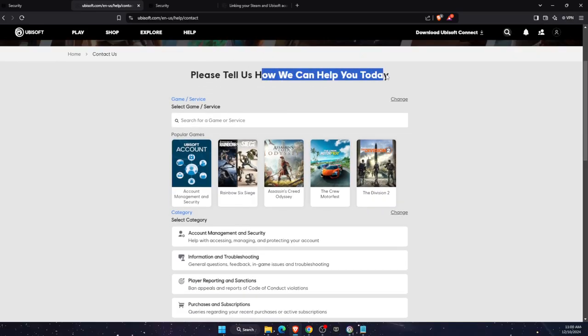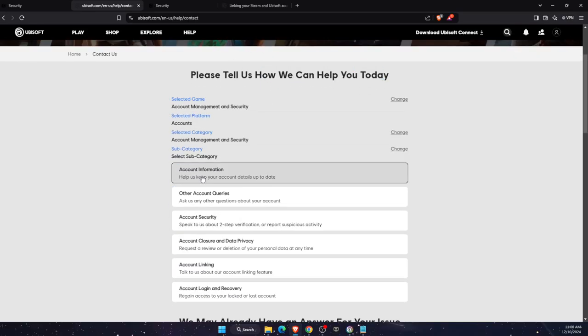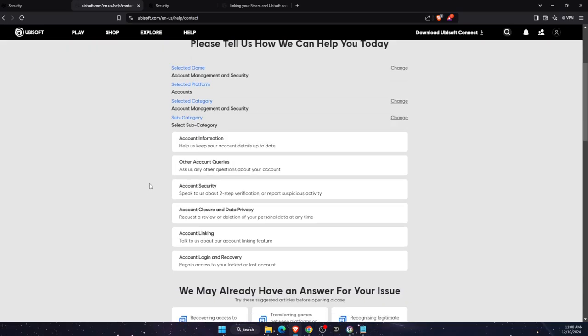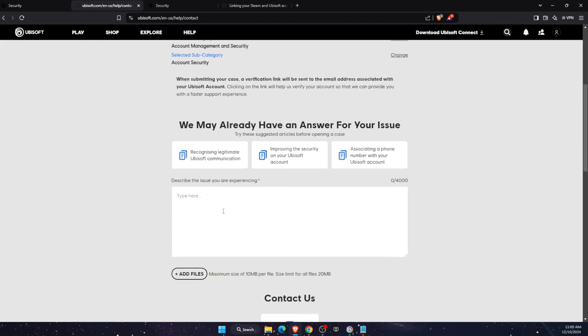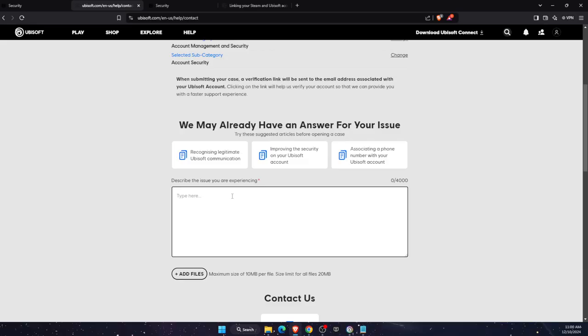Tell them what you can do. Click account management and security, then account security. And now you want to enter the description of your issue here.